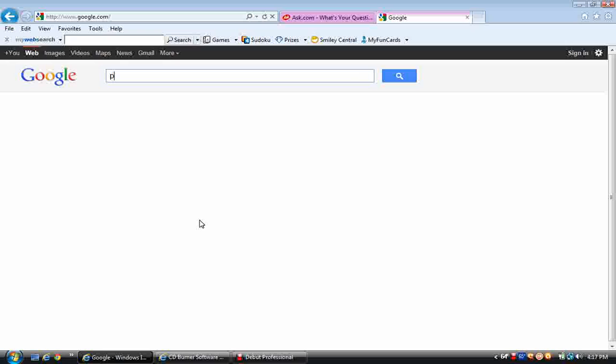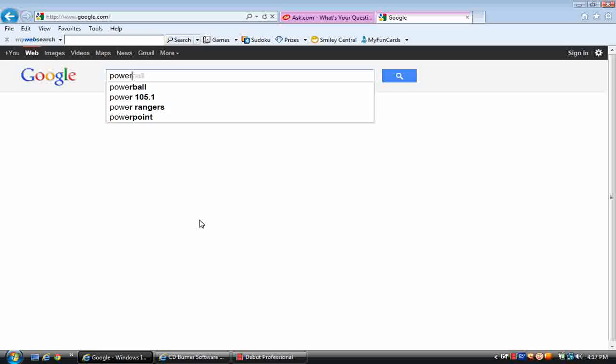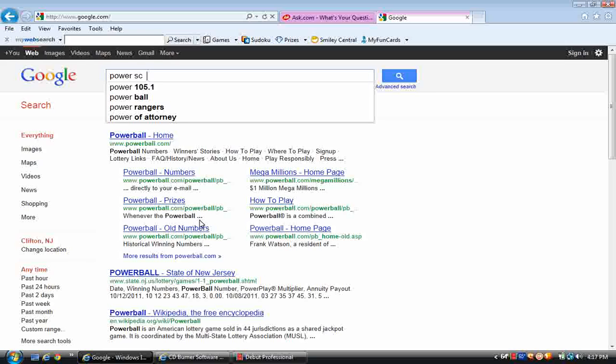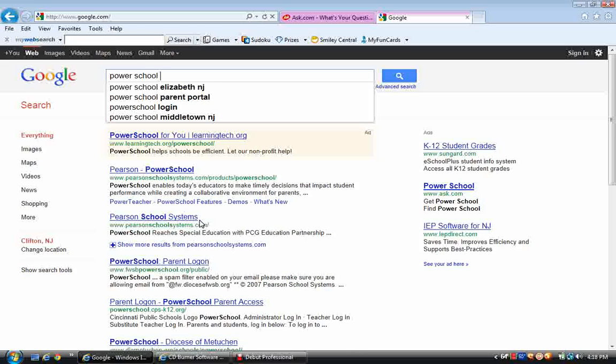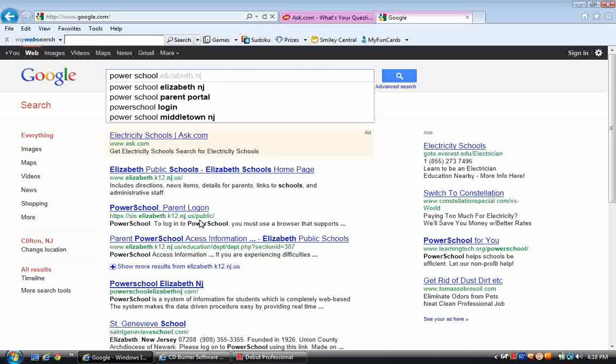got to type in PowerSchool, and right here you gotta type in your city and your state. I'm gonna type in